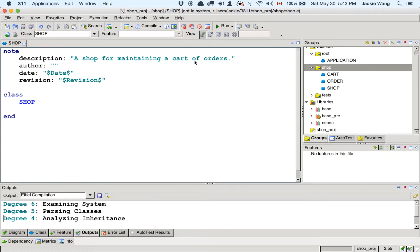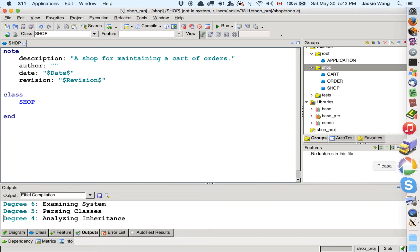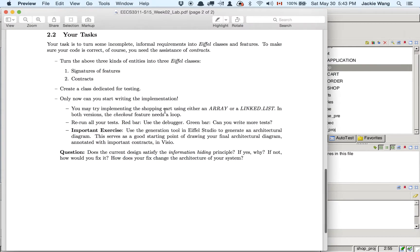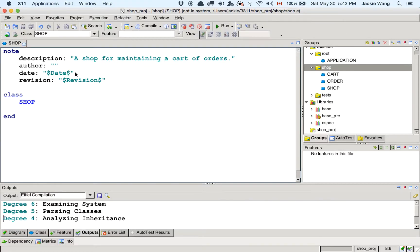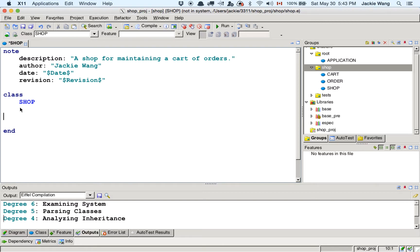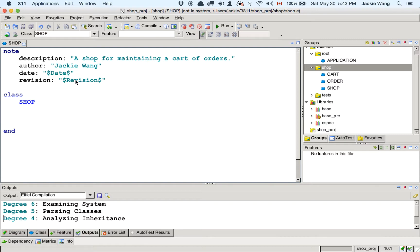In the bad design, the shop class directly accesses 'cart.orders', which is the internal array representation of the cart. This means the design decision about how to represent the cart — using an array — is exposed to the shop class. If the supplier changes this implementation from array to linked list, the shop's code would break. This illustrates exactly why information hiding is necessary: the internal representation must be hidden behind the interface.